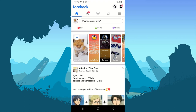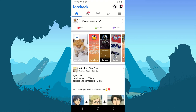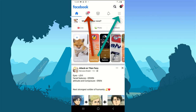Quick note: this video is only for people who run a Facebook group and are actually the owner of the Facebook group. If you're not the owner of the Facebook group, there is nothing much you can do here.